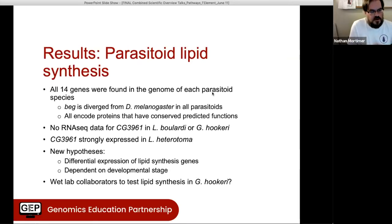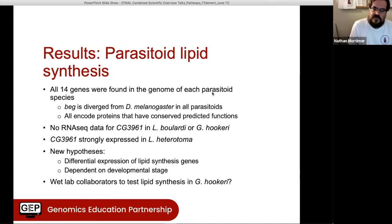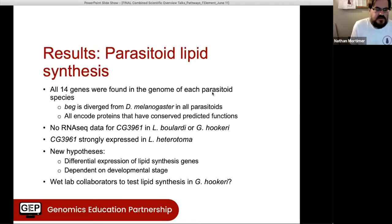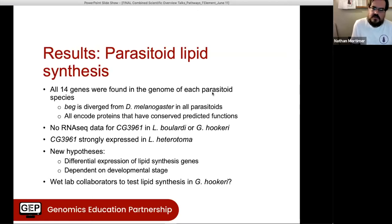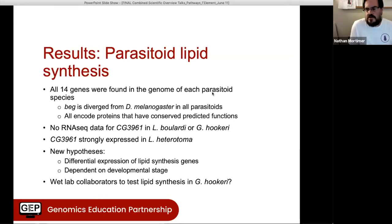Surprisingly, we were able to find all 14 genes in the genomes of each species. One gene called 'bad egg' is pretty diverged from melanogaster, so it was tougher to find, but that was the same in all of the parasitoids, so it wouldn't necessarily explain the difference between them. We also found from a preliminary look that each of these genes encodes a complete open reading frame and that the protein would have its predicted function — so there doesn't appear to be any loss of genes or pseudogenes. What students did notice, which was very exciting, is that for one of the genes involved in fatty acid synthesis, we have no RNA-seq data in two of the species, and that happens to be boulardii, the species that doesn't do lipid synthesis. Whereas in heterotoma, the one that can, this gene is expressed pretty highly.